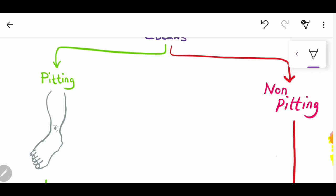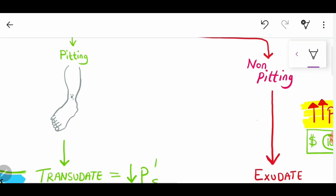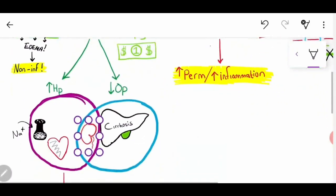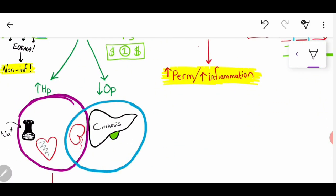Now, pitting edema — what are the main reasons for it? I want you to always think of transudate. Transudate is non-inflammatory edema — it has nothing to do with inflammation. Inflammation relates to exudate, which we'll come back to. So what factors lead to edema but have nothing to do with inflammation — i.e., not vasodilation or increased permeability?